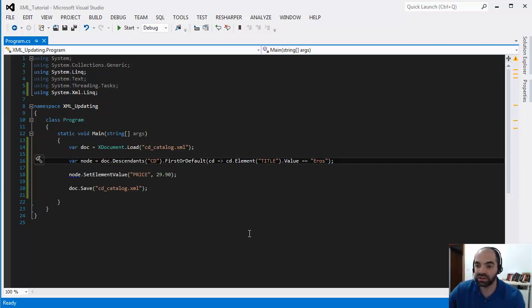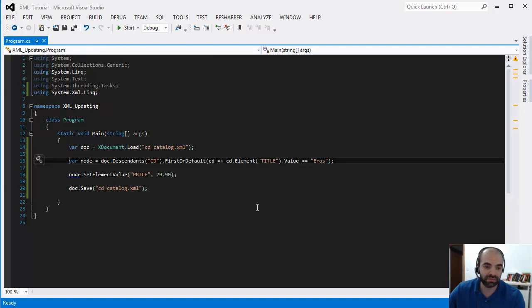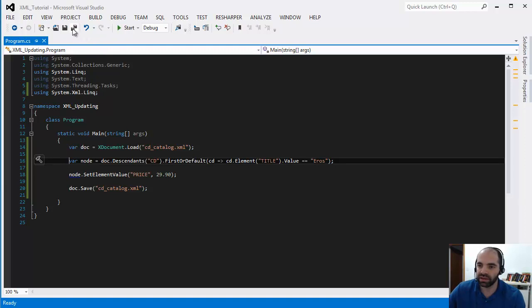Next, let's look at how to create an XML document from scratch. Please like, subscribe, and stay tuned for the next video. Thanks for watching.